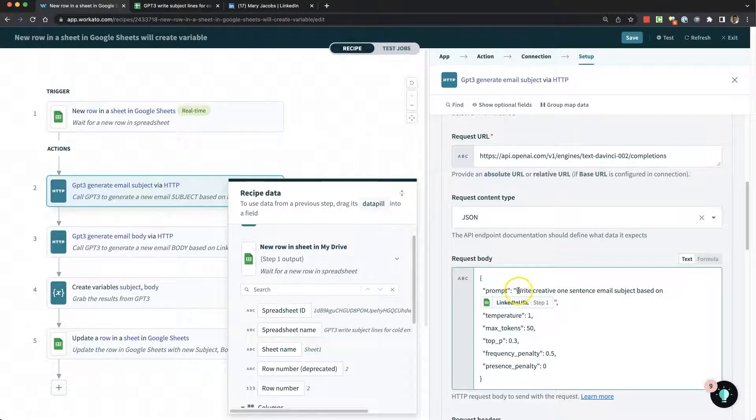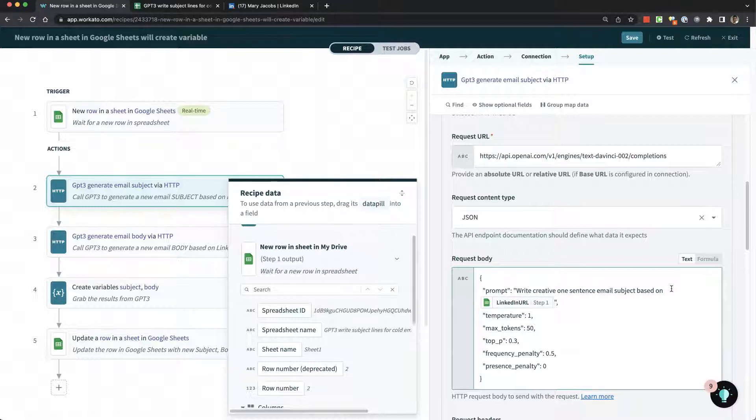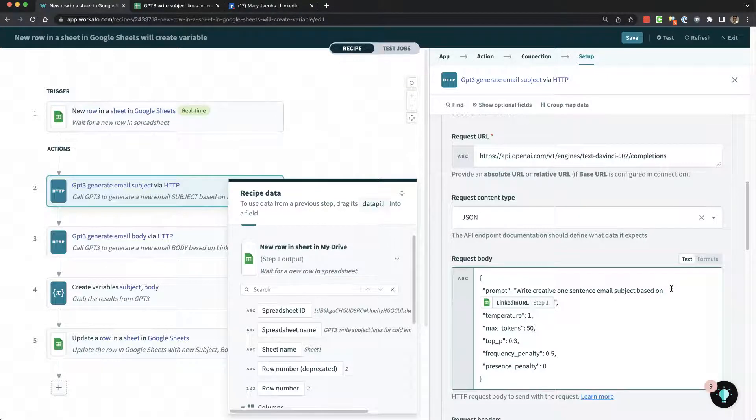This prompt is just you writing in natural English language what you want it to generate. You could tell it to generate a blog post or content based on an image. There's all kinds of stuff you can do with GPT-3. I'm not an expert with that yet.